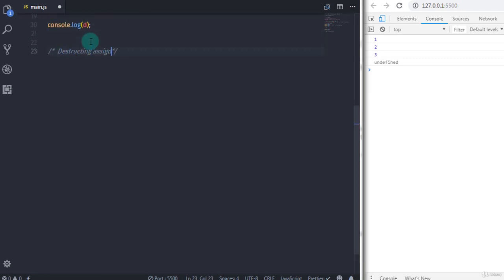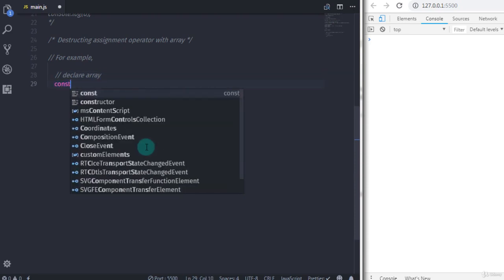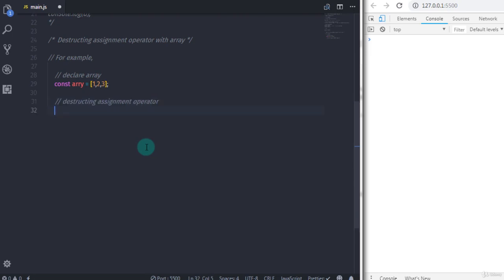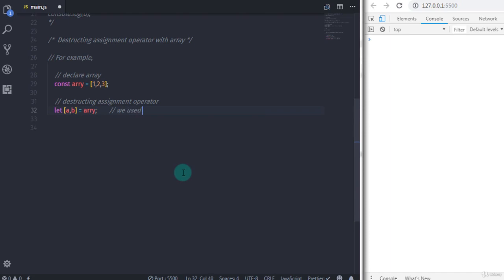Now let's take one more example of the destructuring assignment operator with an array. We will declare a normal array: constant array is equal to, and in square brackets specify elements 1, 2, 3. Then we declare the destructuring assignment operator using let, and in square brackets say a, b is equal to array. Keep in mind when declaring an object we use curly braces, and when declaring an array we use square brackets.